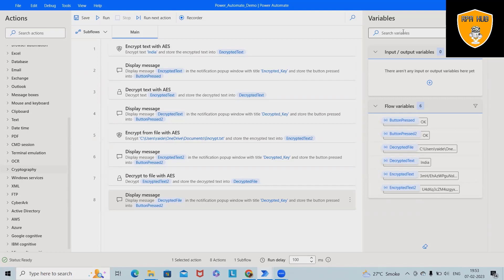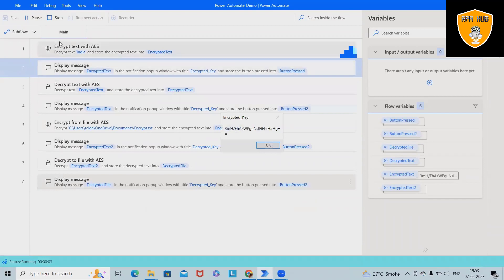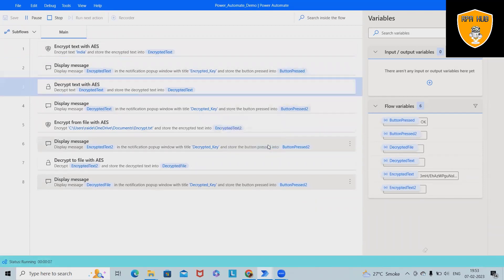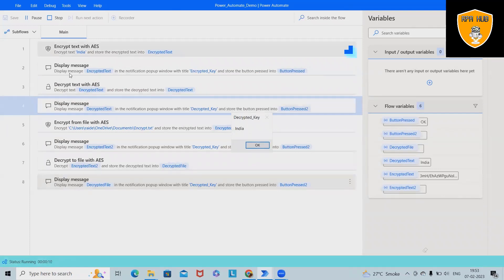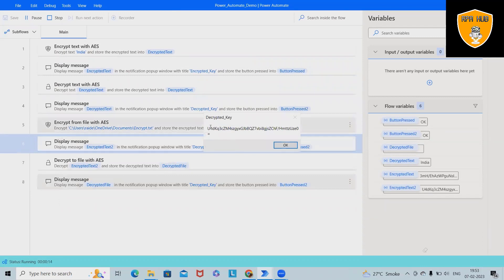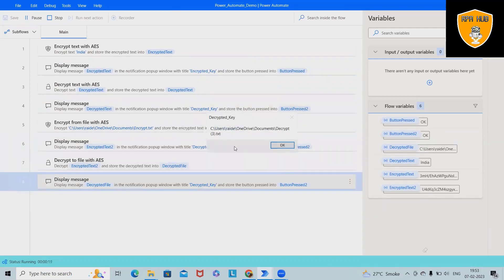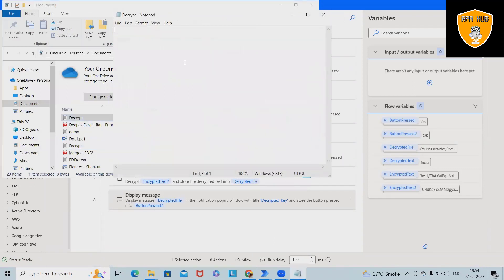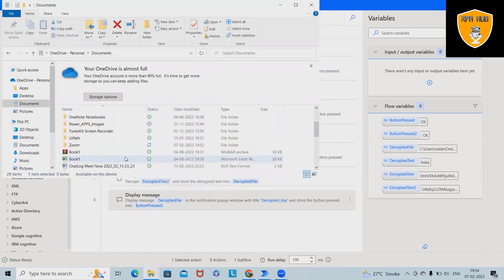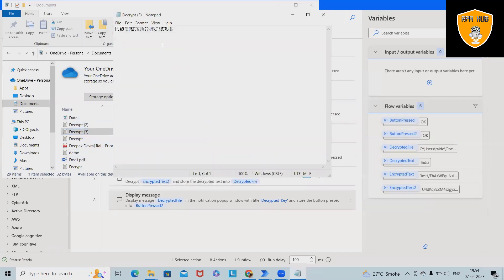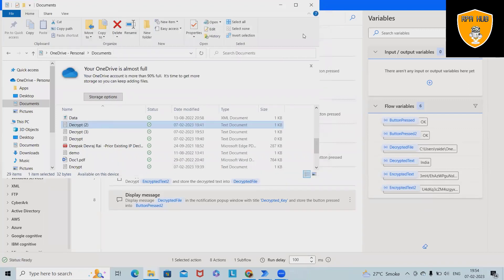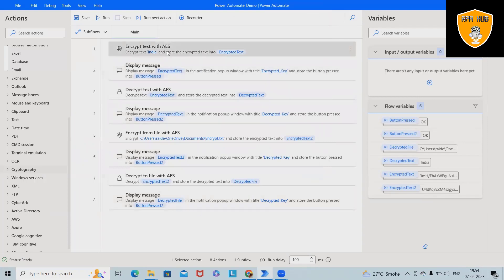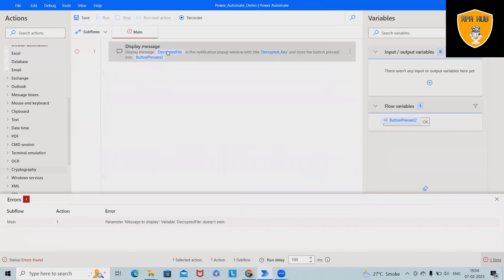First I will run this code and show you how it looks, and after that we'll build the complete flow in front of you. You can see it started executing and now we got the encrypted text. After that, exactly the same text which we provided is decrypted. Then we started encrypting the file as well, and finally we get the output as the decrypted file. Here we have the decrypted file where we can see the details.